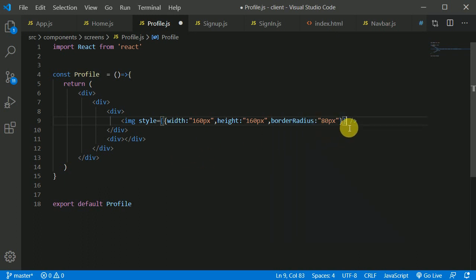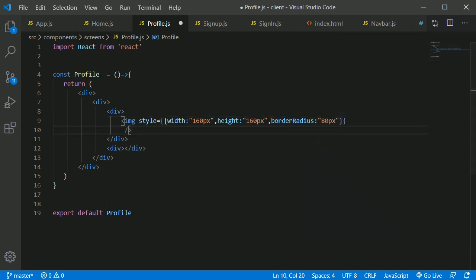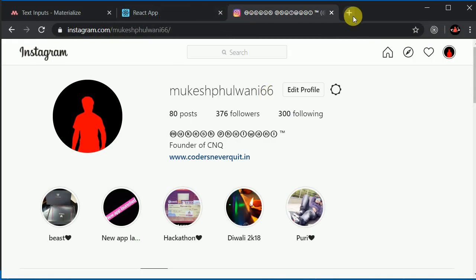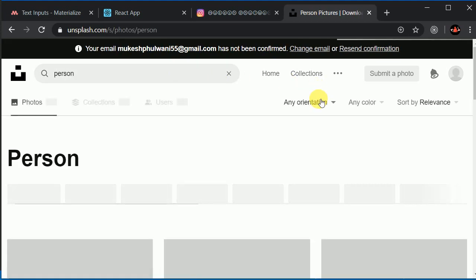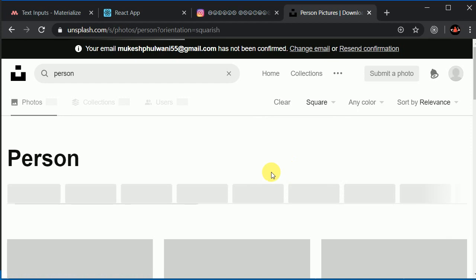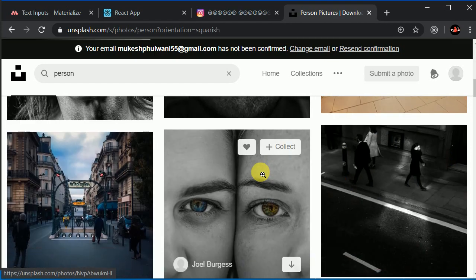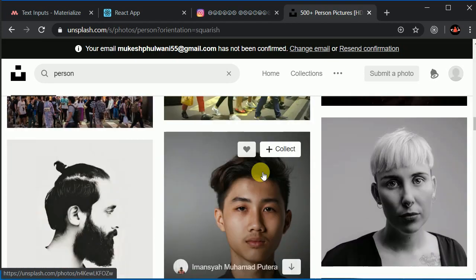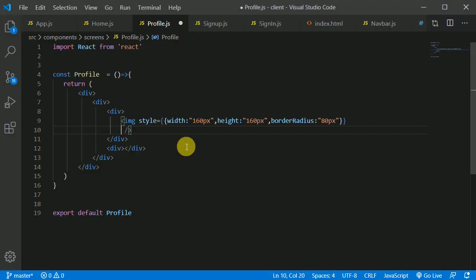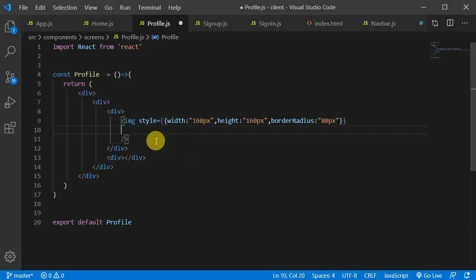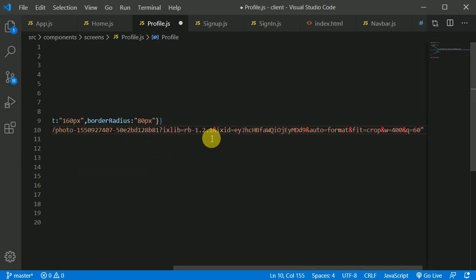Now we need to put a URI for the image. I'll go to Unsplash and search for 'person' with orientation set to square. I'll scroll down, select an image, copy the image address, and paste it into the src attribute like so.